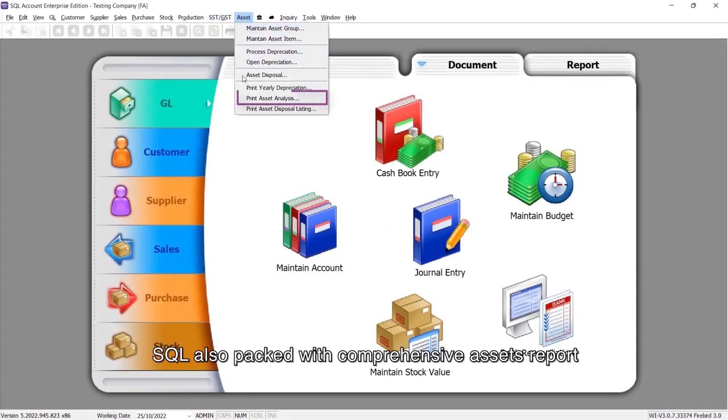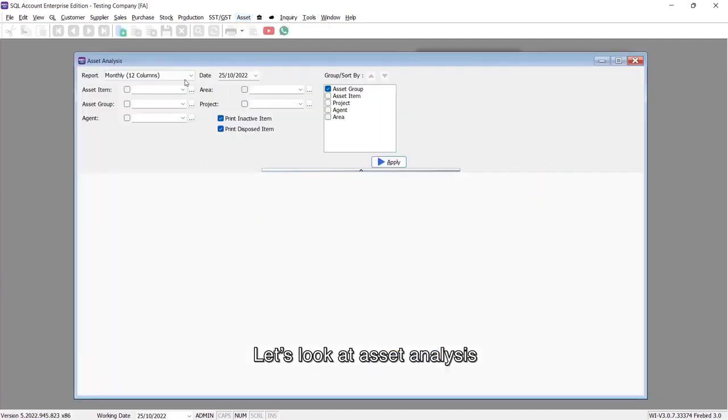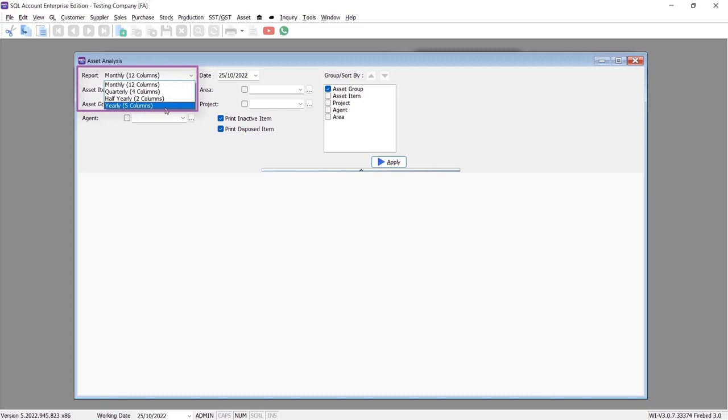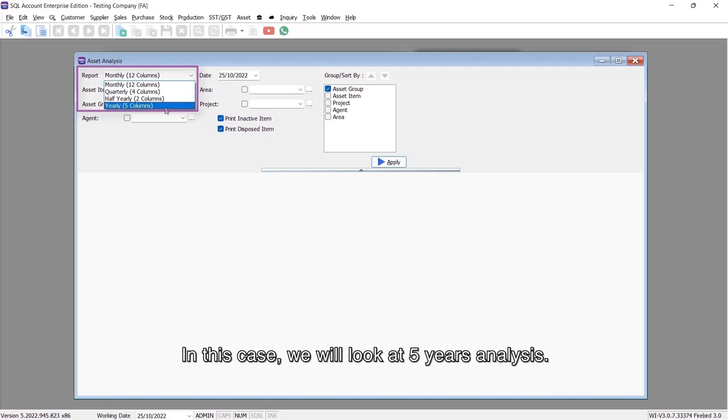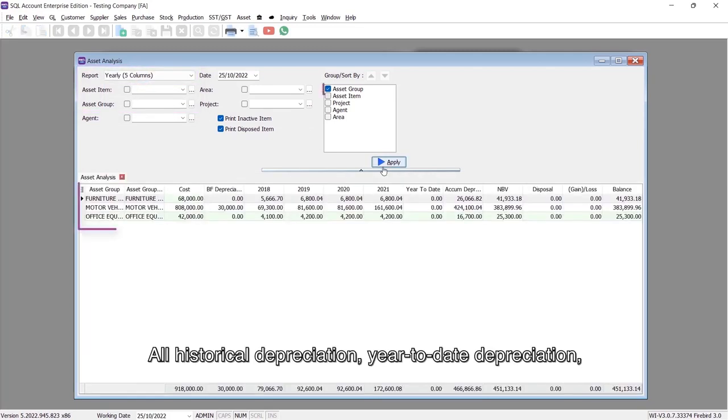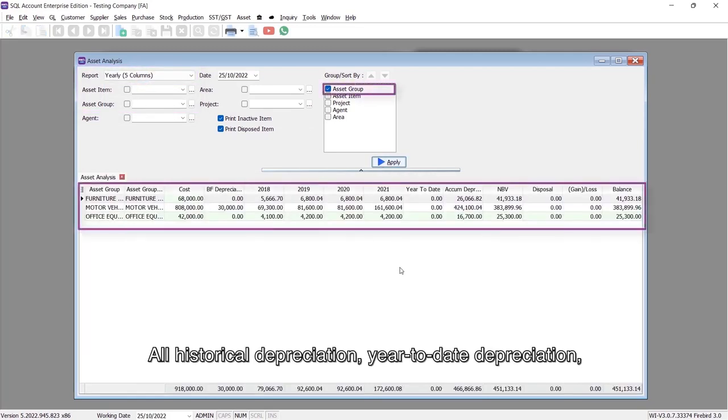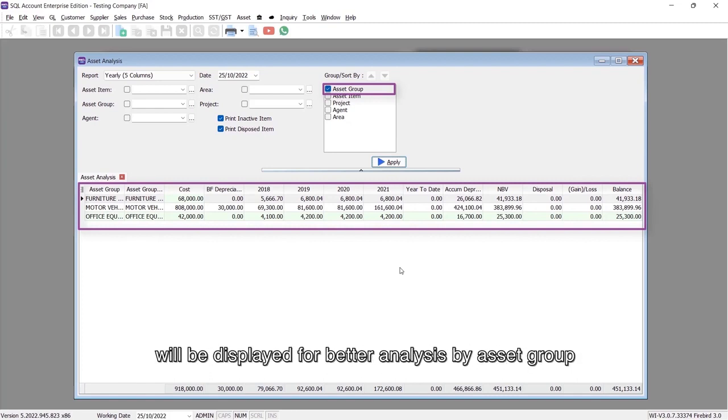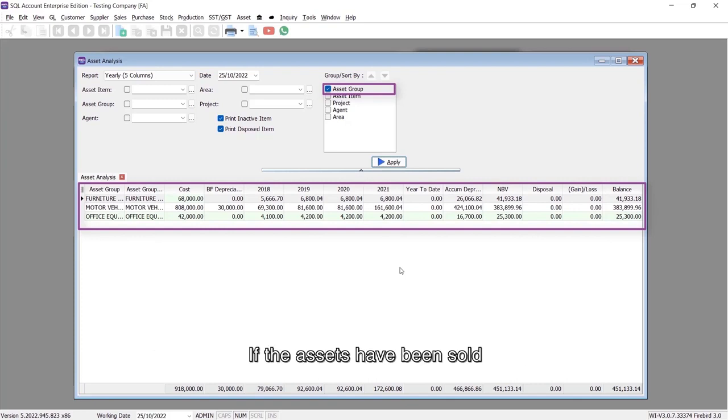SQL is also packed with comprehensive asset reports. Let's look at asset analysis, which can view by yearly, monthly, half-yearly, or quarterly. In this case, we will look at a five-year analysis. All historical depreciation, year-to-date depreciation, accumulated depreciation, and net book value will be displayed for better analysis by asset group.